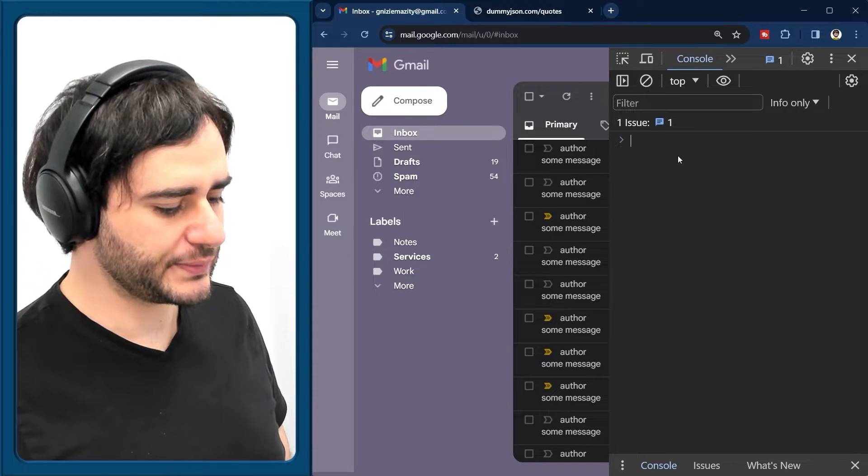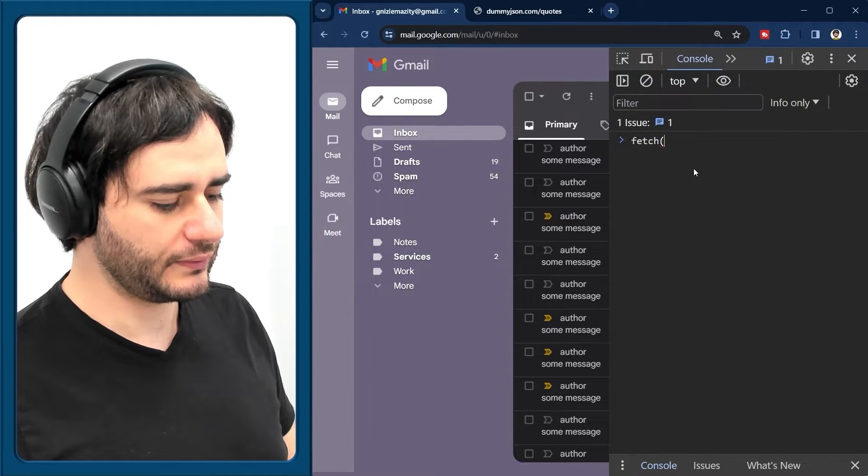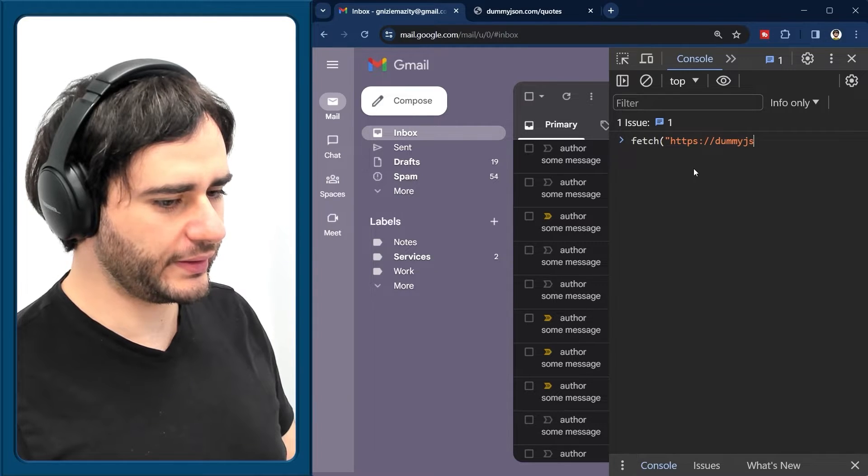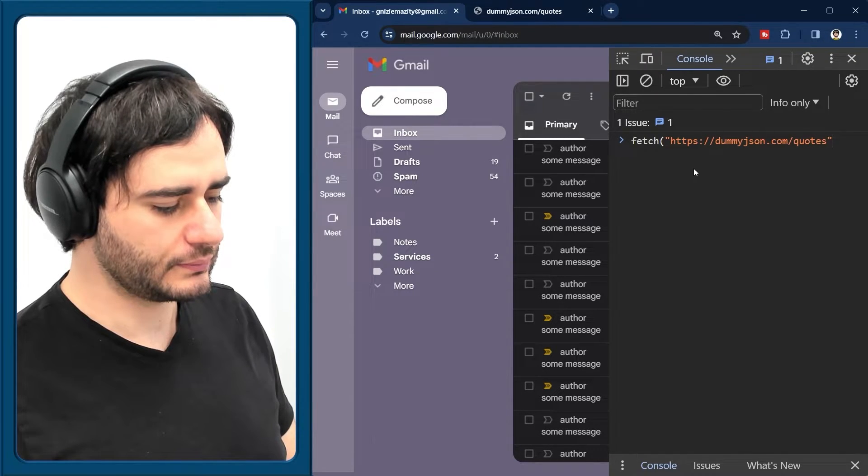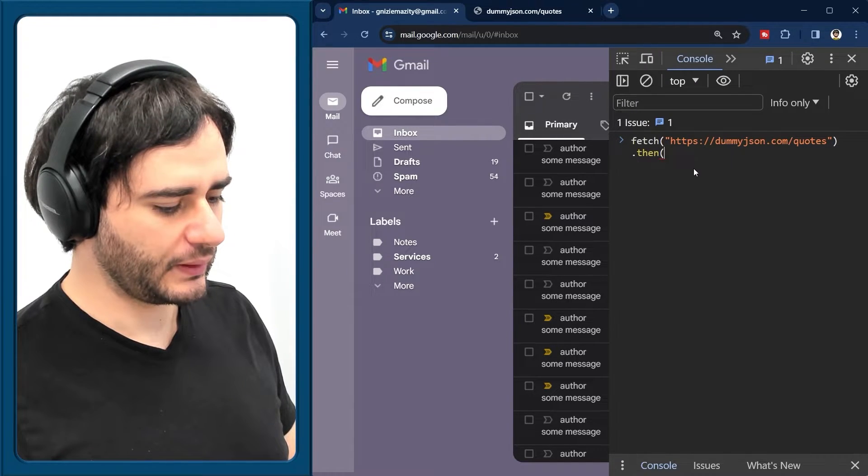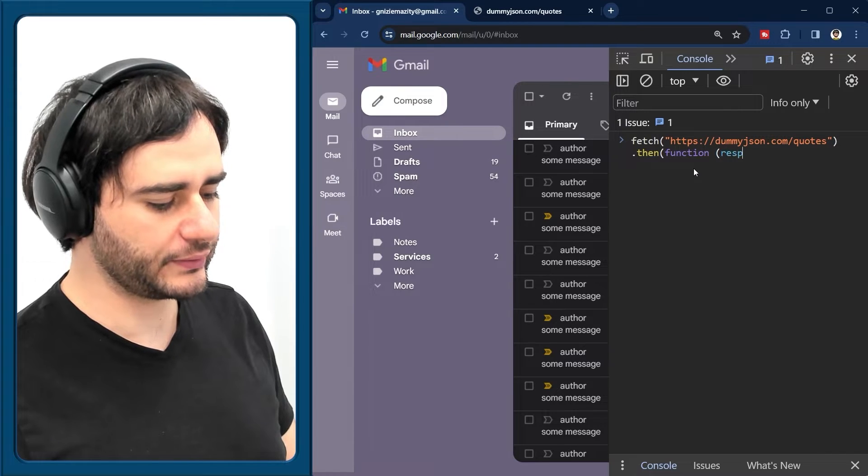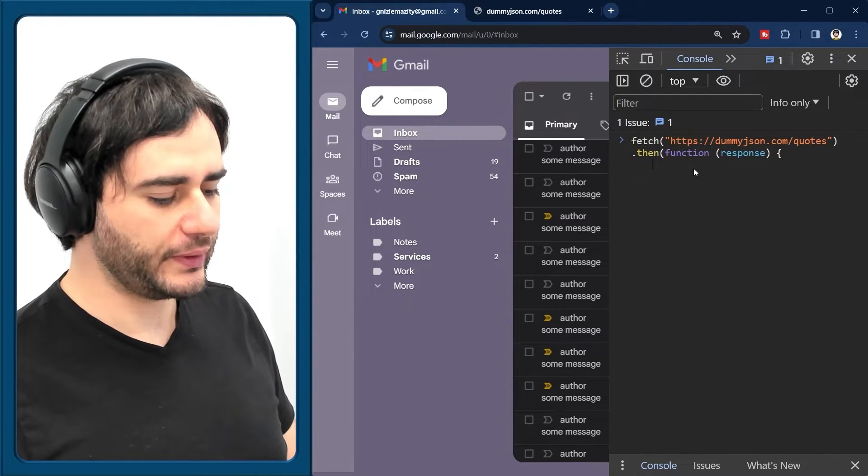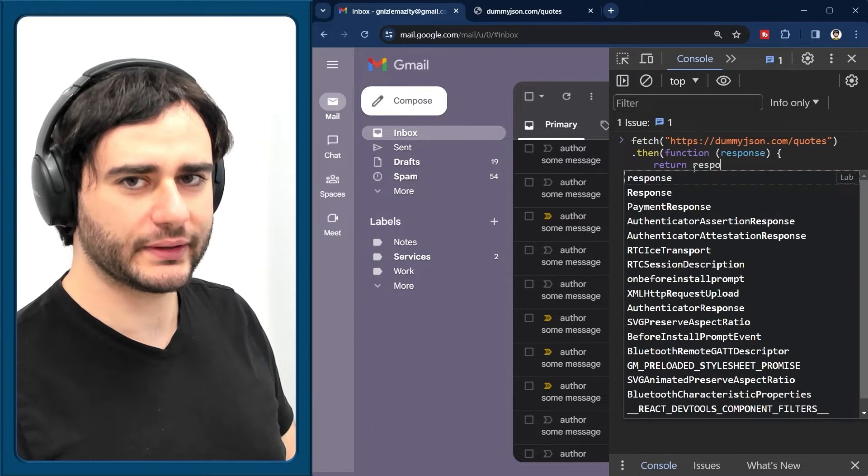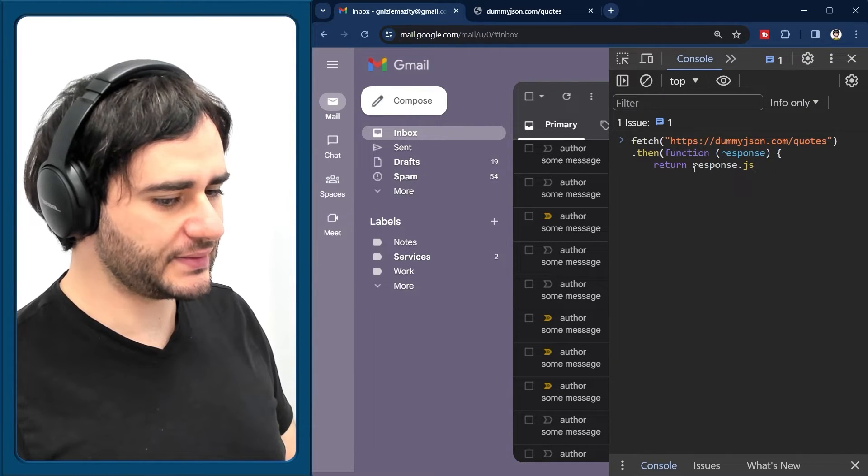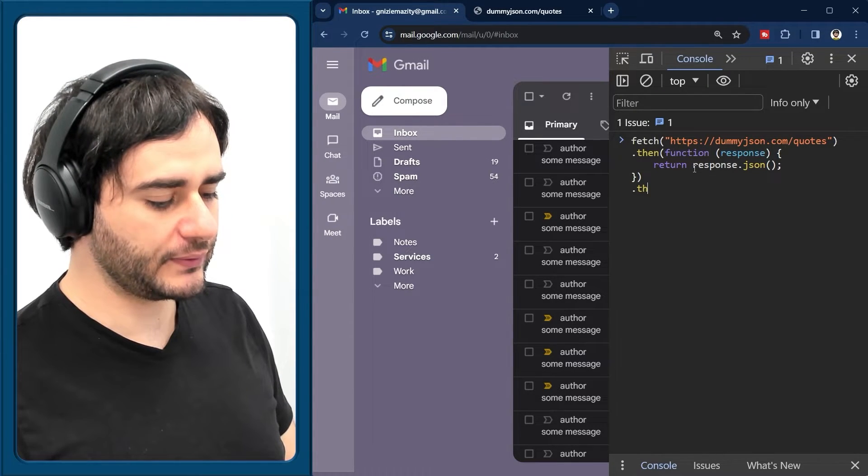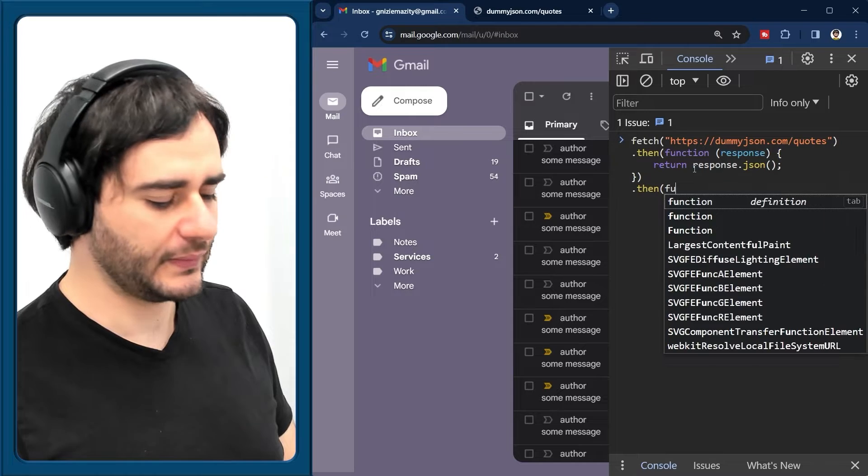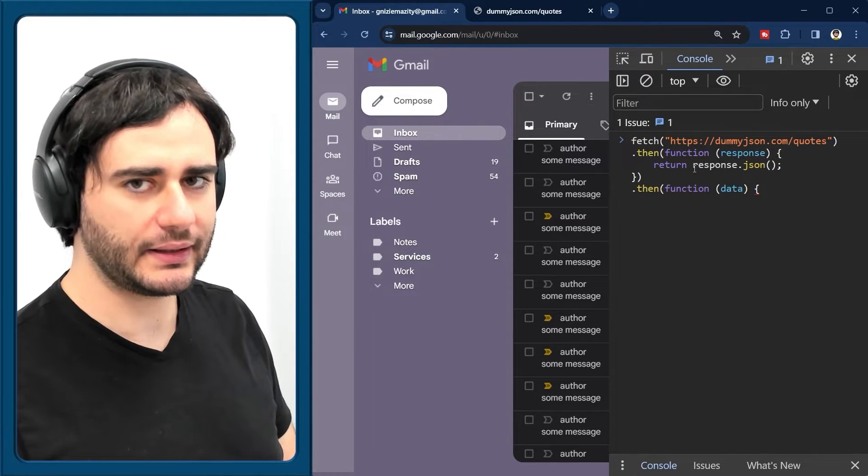I'm going to clear this and fetch from the URL like so. And then we are going to pass a callback function and get the response. So here we need to return the JSON contents from the response. And this returns another promise actually. So we have to use then again. And here we have access to the actual data.